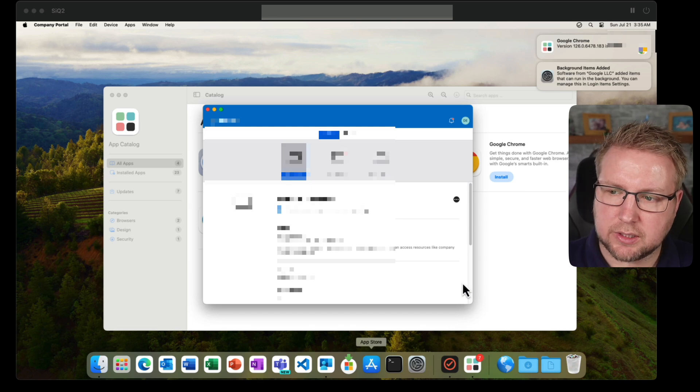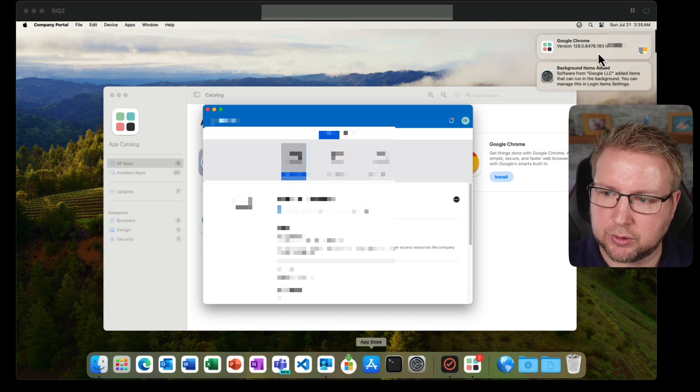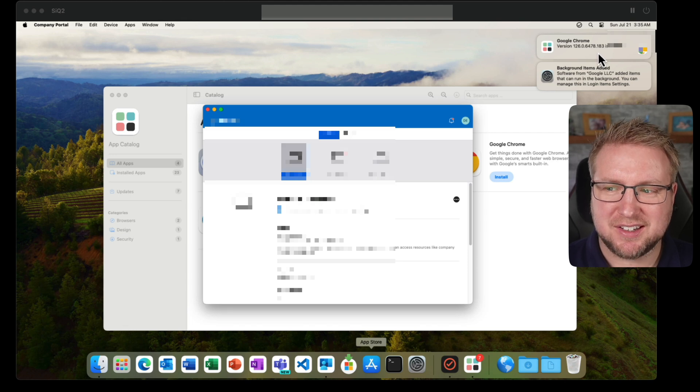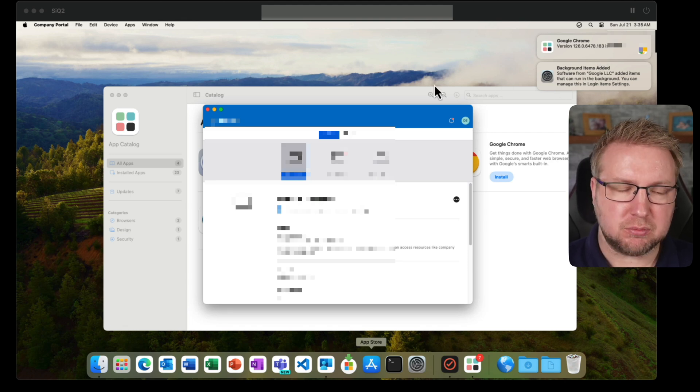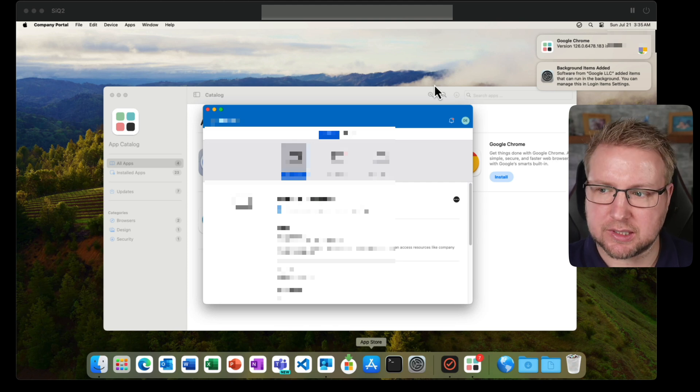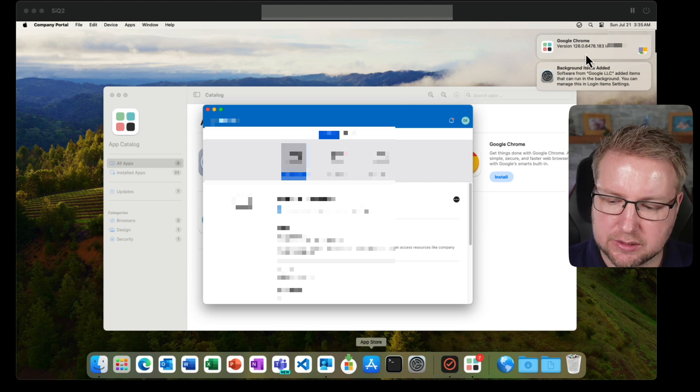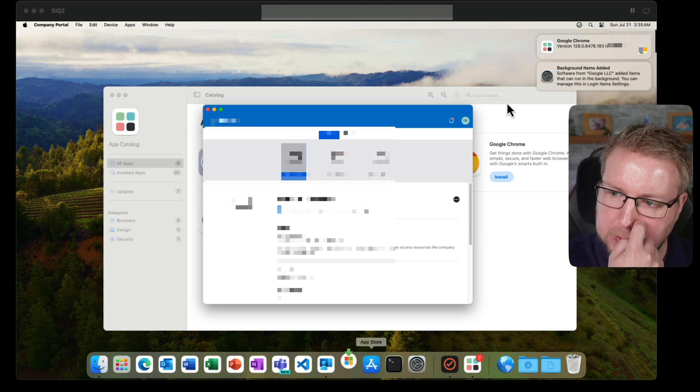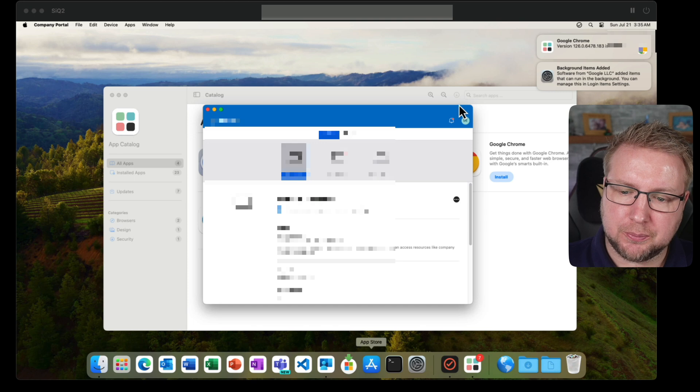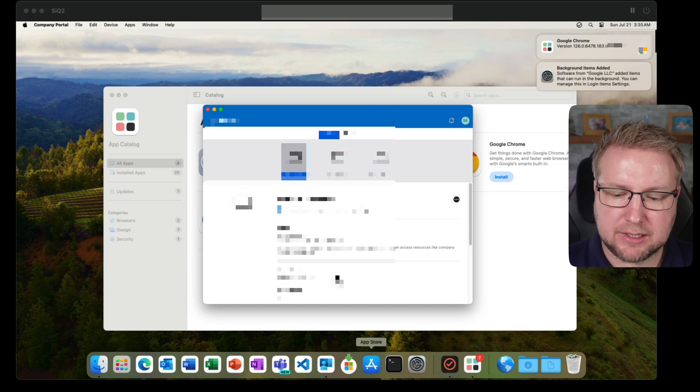So as you can see on the right hand side there, we've got it saying Google Chrome is installed and then it's added a background item. And that was done without me doing anything at all. Just waiting a few minutes. The time on the right hand side there shows you how long I waited. So that was relatively easy. Let's do another one.